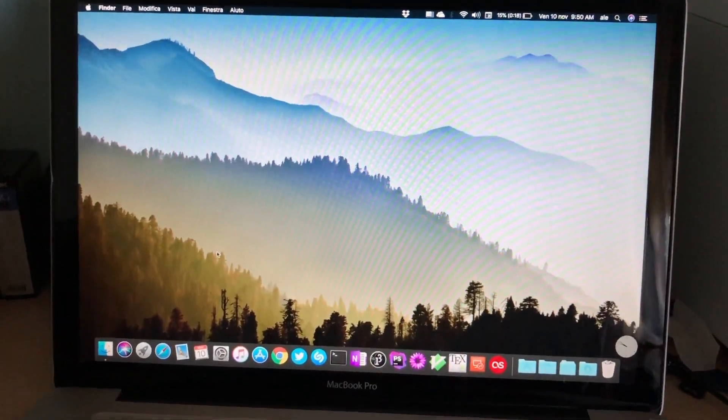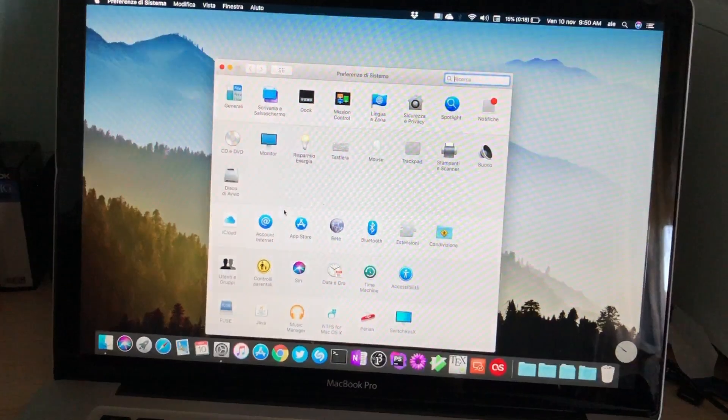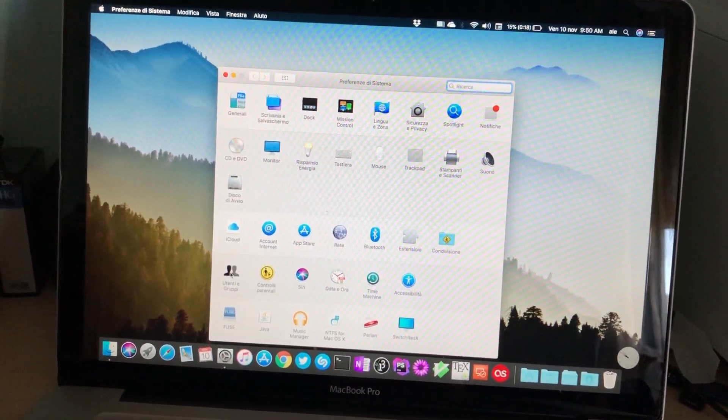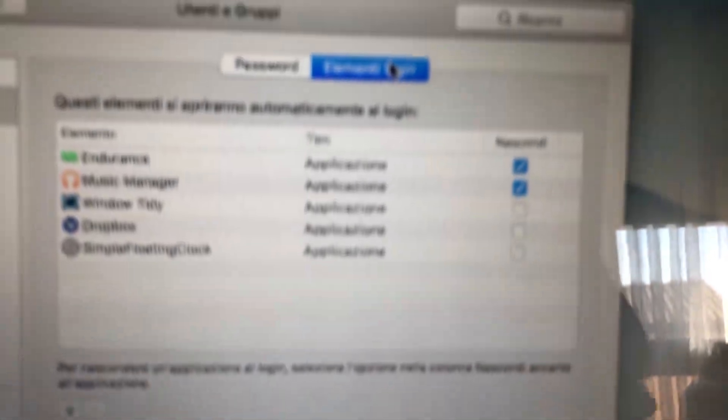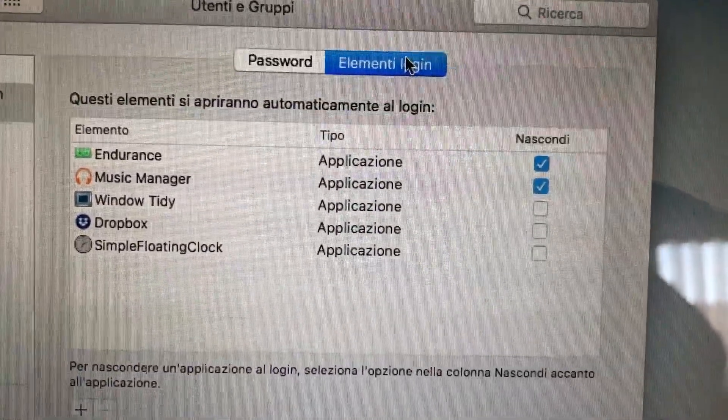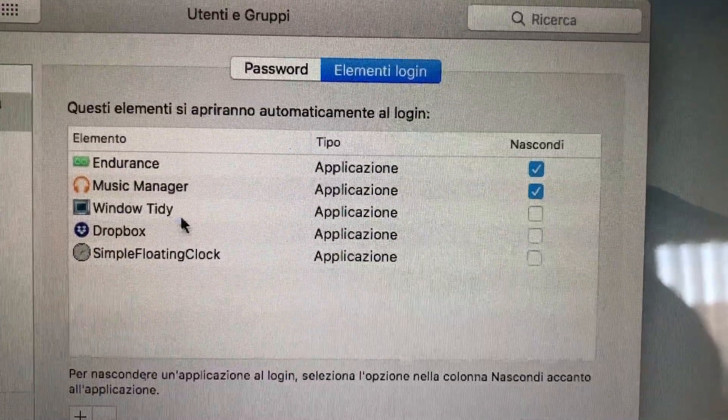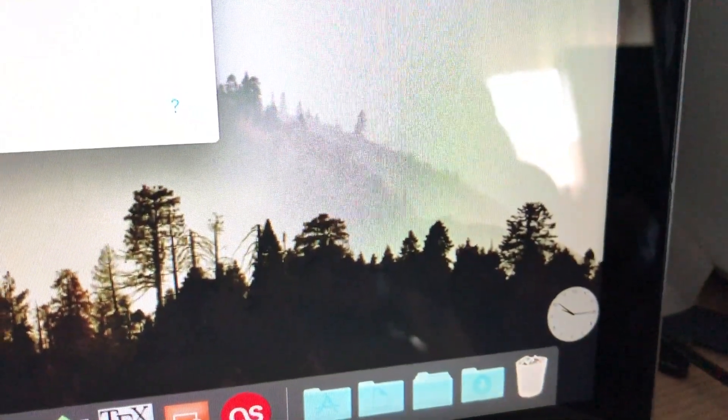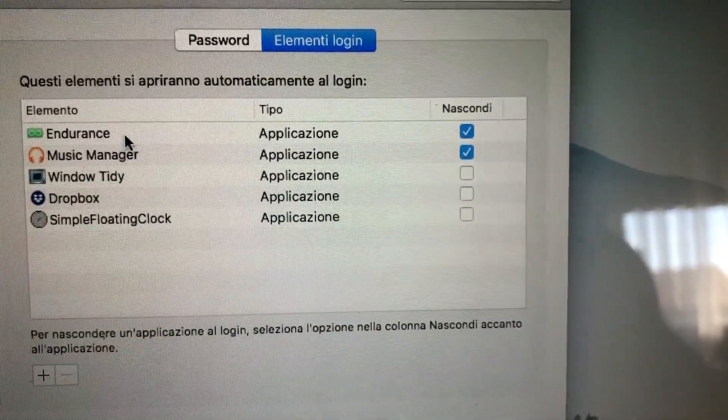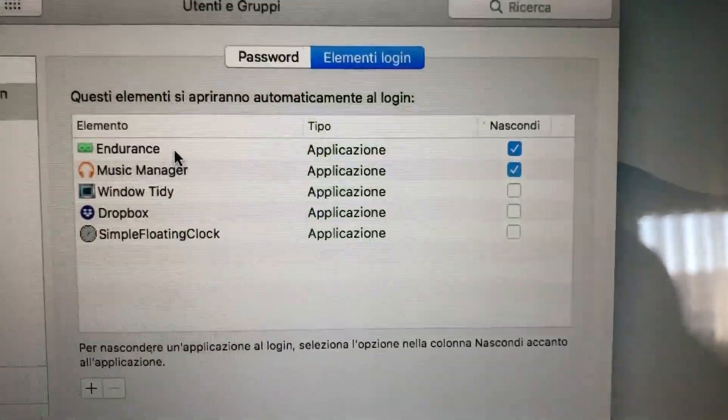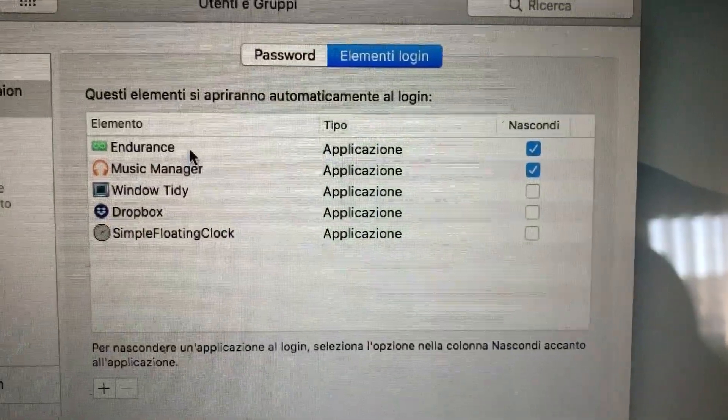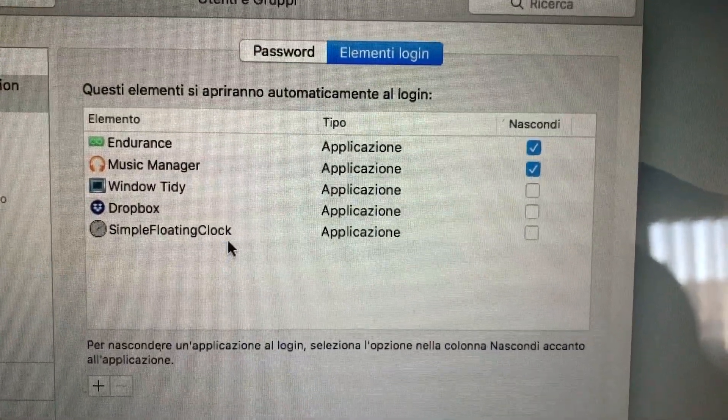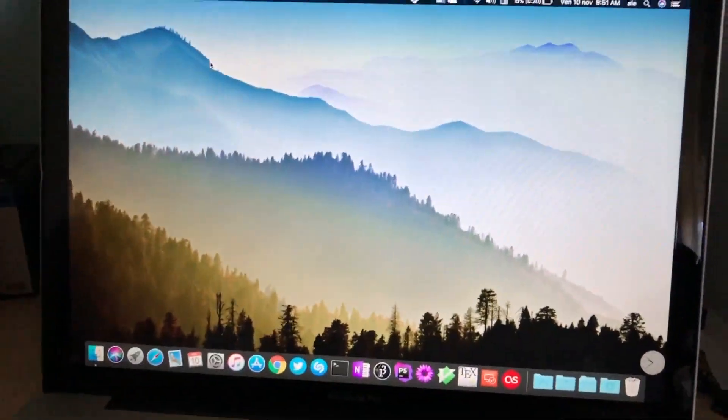Thankfully, there's an easy way to fix it in the system preferences. You go to users and groups and login items, and here you enable all the applications you had before. The only ones I really need are Window Tidy and Simple Floating Clock, which is this tiny little clock in the corner here. And also Dropbox, Music Manager, and Endurance weren't starting up automatically anymore. I didn't add them here. I just launched them manually and they added themselves here again. So those are two ways to fix your startup apps.